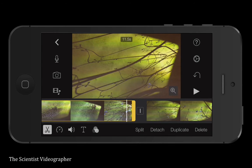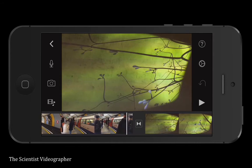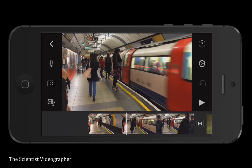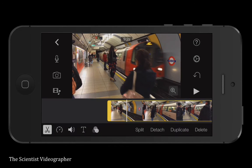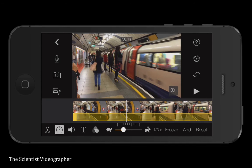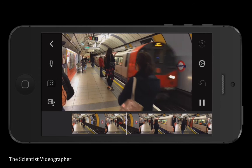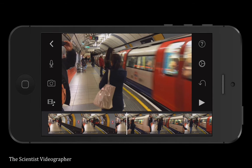Let's look at some other options on another clip. Tap the clip and the options appear again. This time we're going to tap the clock, which allows us to change the speed or add a freeze frame. Here I've slowed the speed of the clip down somewhat.